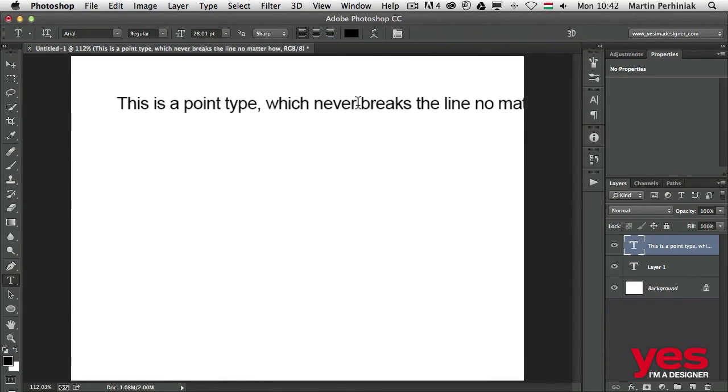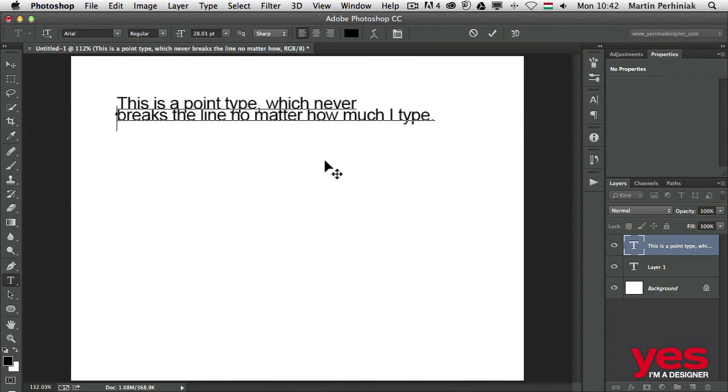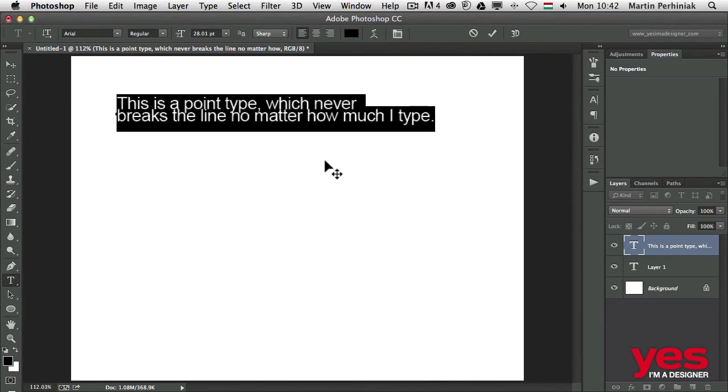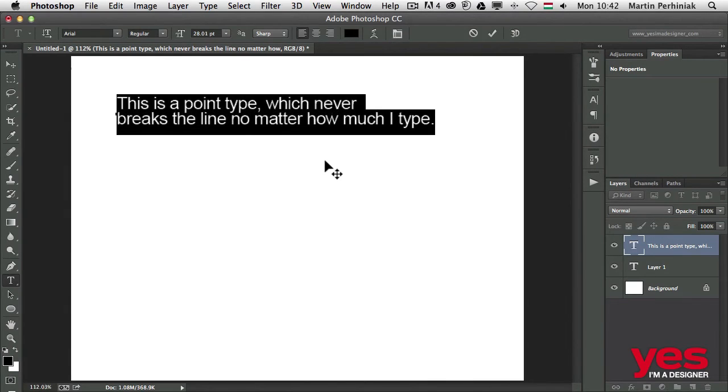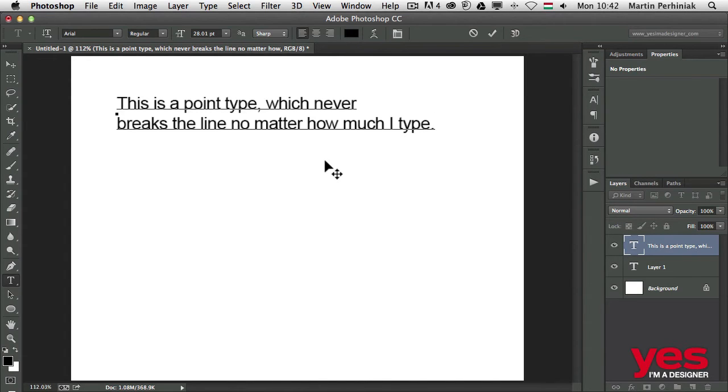If I click somewhere here and press Return or Enter, that will break the line. I can always change the leading or spacing between lines by holding down Alt and using the up and down arrows, but I'll come back to this later.